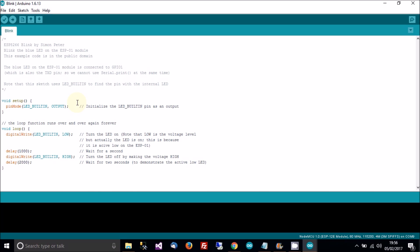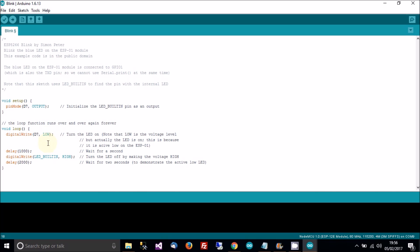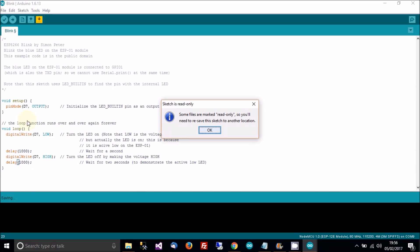Then when you've done that, change where it says LED_BUILTIN. Change that to D7. And we'll change this to 1000. And then we will save that.